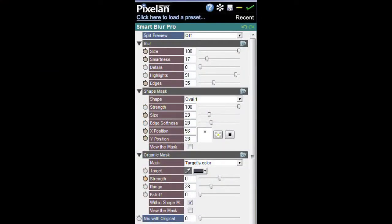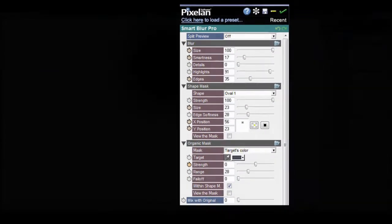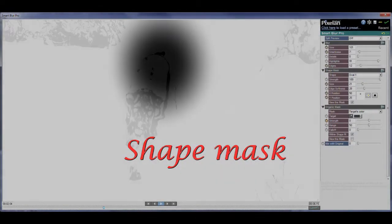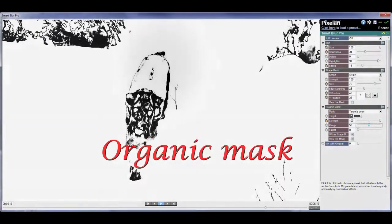Hello. Pixeln Smart Blur Pro is a plug-in for Movie Edit Pro that allows you to blur selectively while retaining desired details, highlights and edges, yet smoothly blur areas in between.